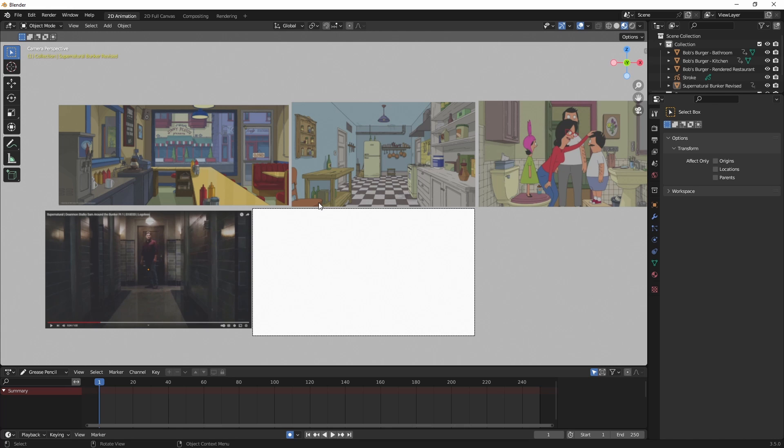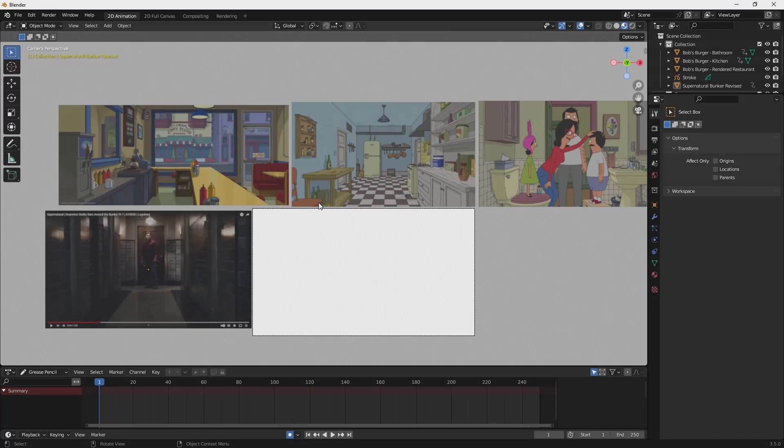So hopefully you'll follow along with this series as I learn to do this in Blender. And by the end, I hope to have just a couple of seconds short, and it'll be using a couple of different backgrounds or rooms in the Supernatural bunker, and then add some audio and some camera movements. So I hope you stick around to watch how that progresses. And I appreciate you watching and I'll see you in the next video. Thanks.